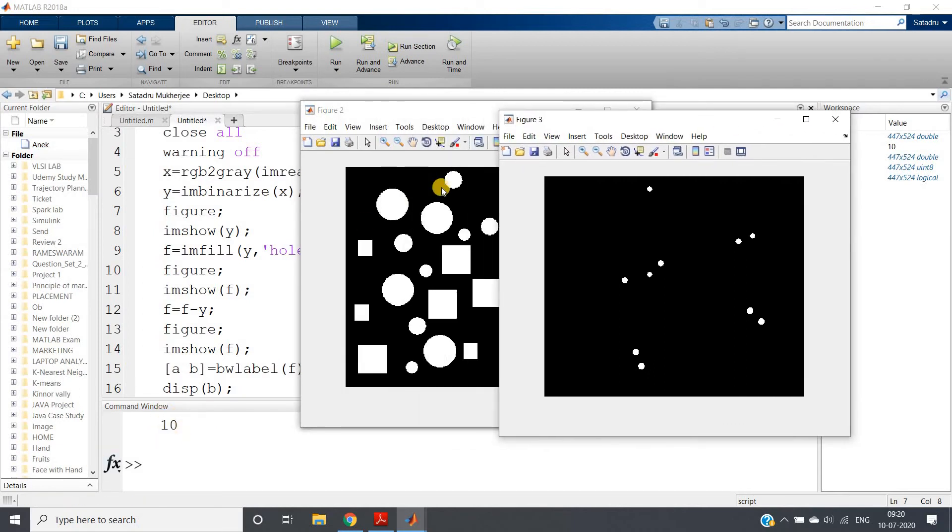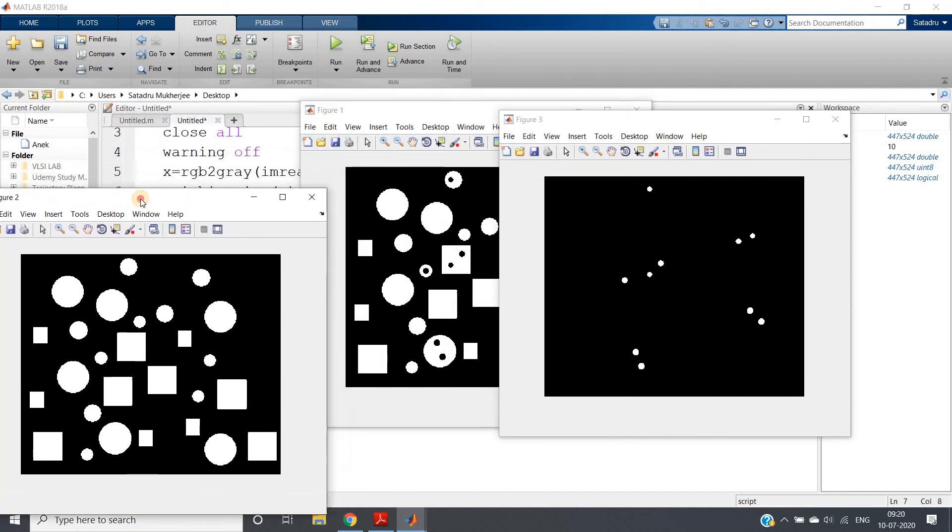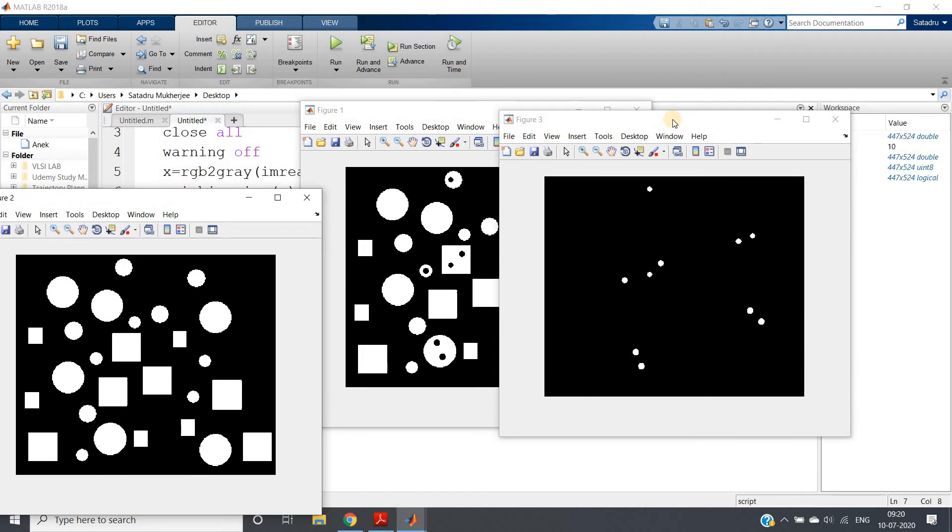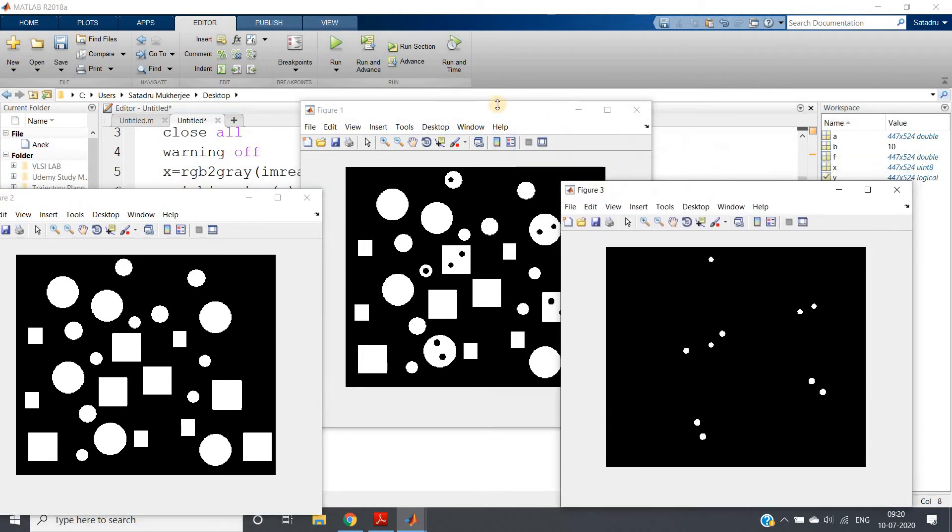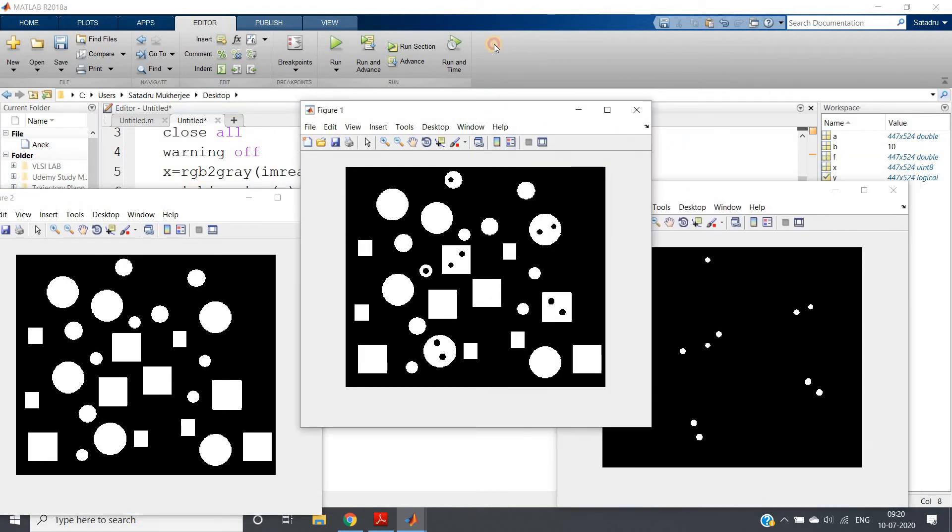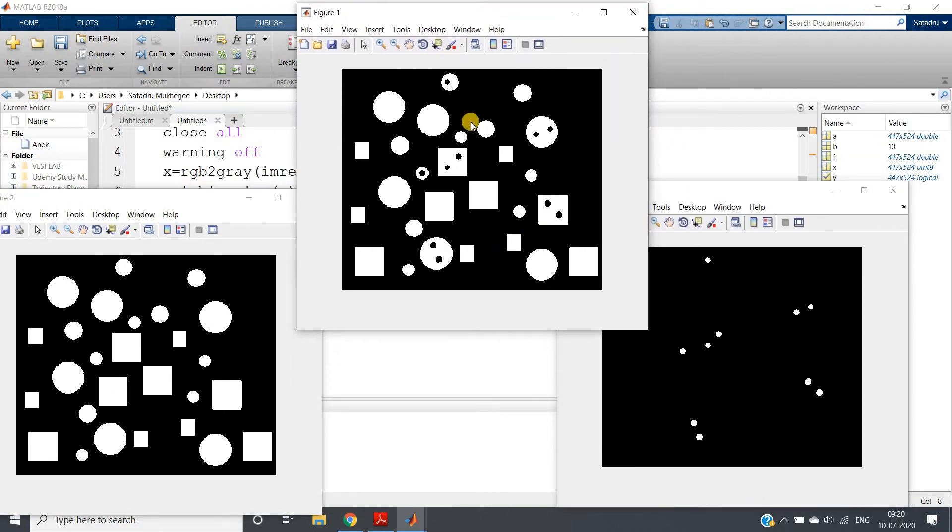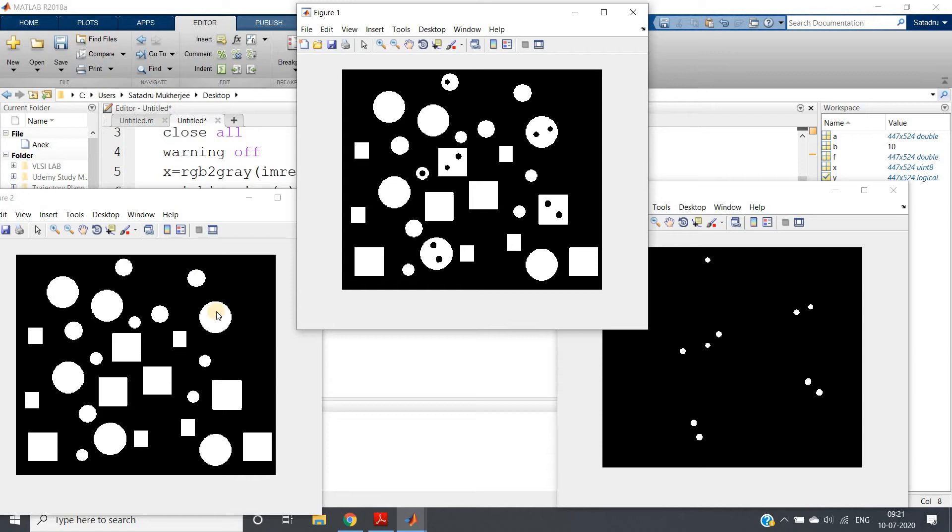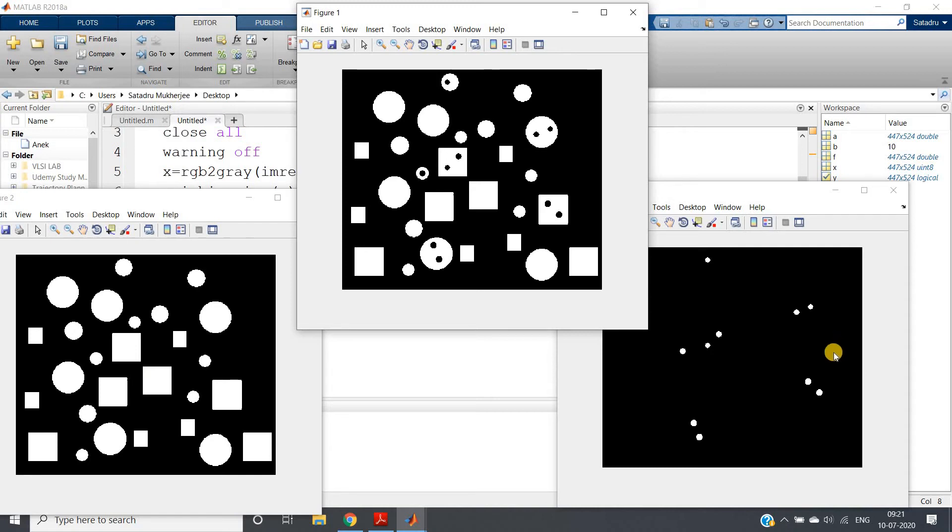Now let's hope this code should work. Ctrl+A, evaluate selection. See, we are getting 10 here in the command window. Now let's try to understand what's actually happening. This is our original binary image. After performing region filling algorithm, we are getting this one.